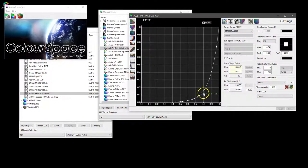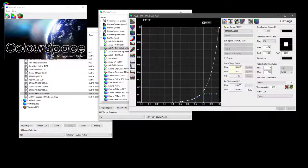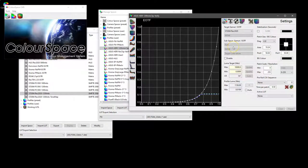If we were to change that to say the default Rec 2020, here we go, Rec 2020 10,000 nits, we can see that our display is obviously clipping at the 1100 nits relative to the full 10,000 nits of the ST 2084 standard.